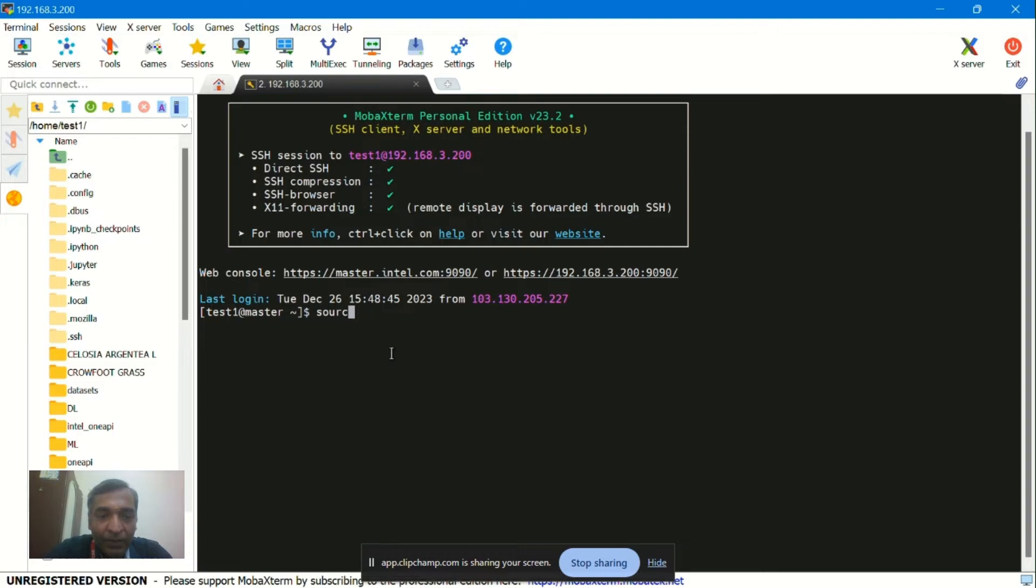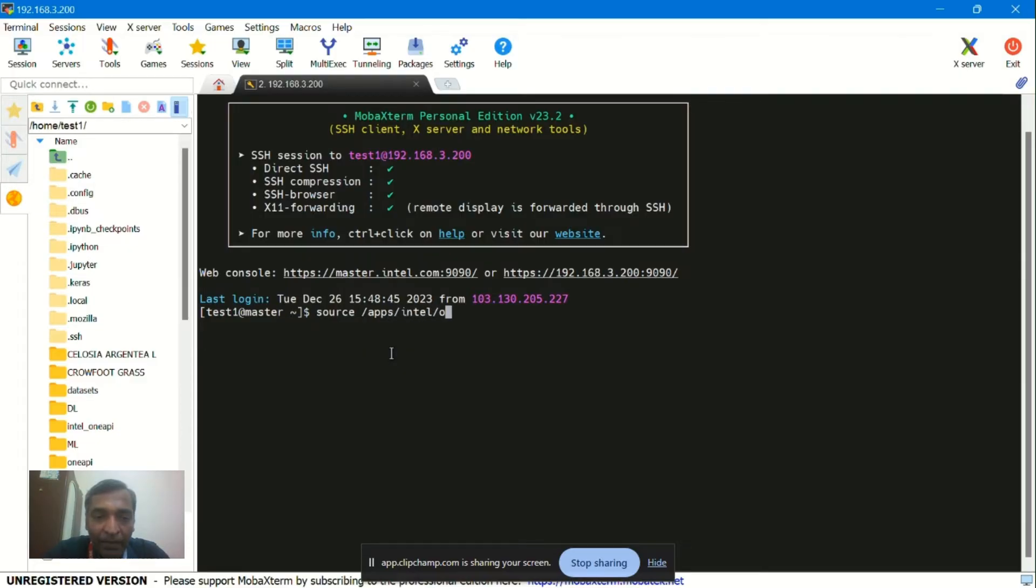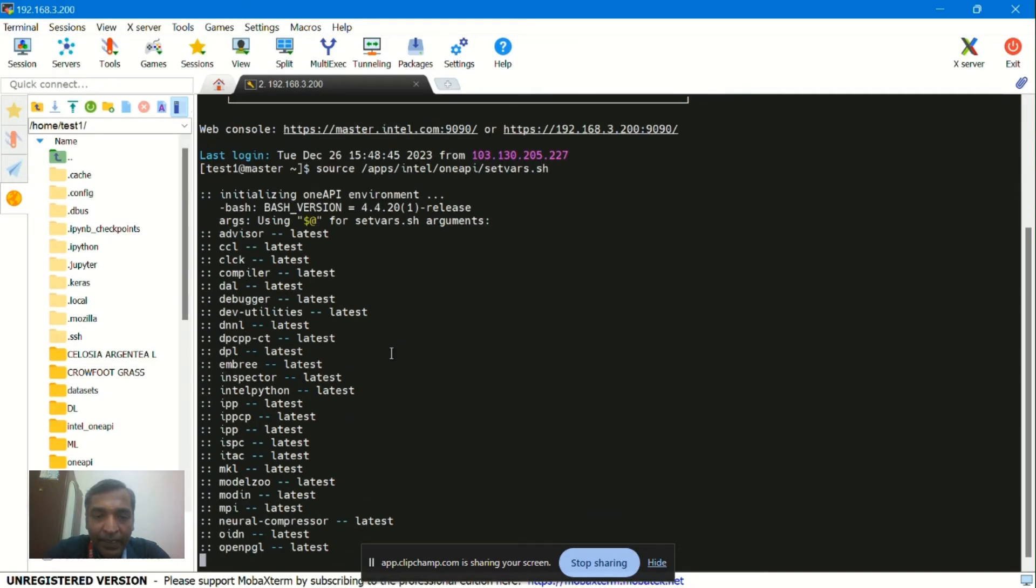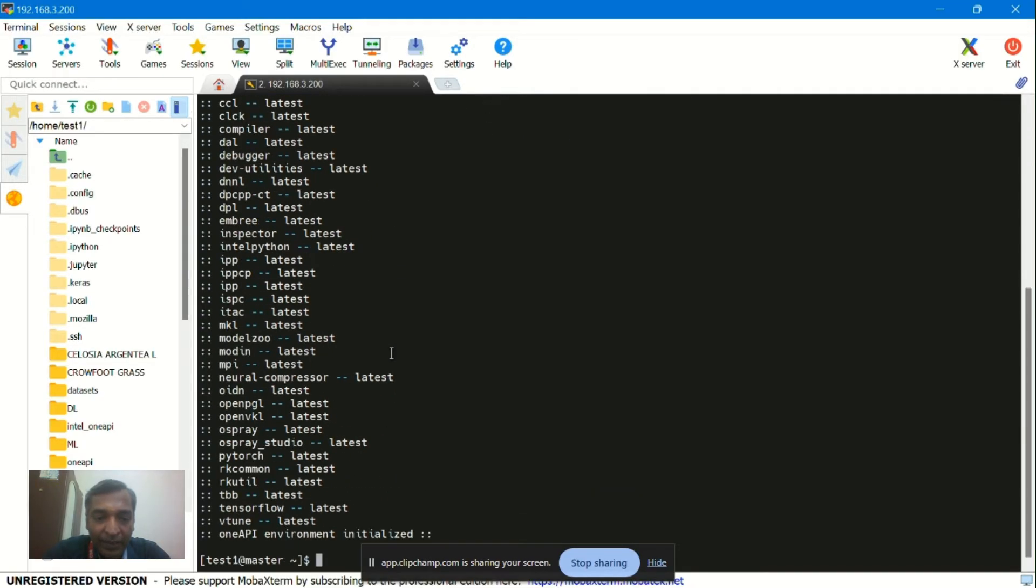After entering the login, you can see this. Type the command: source /apps/intel/oneapi/setvars.sh. You have to see how the content is displayed.